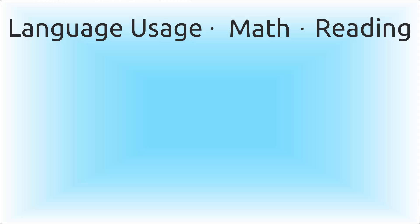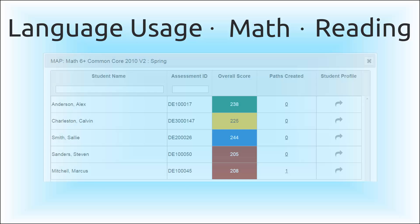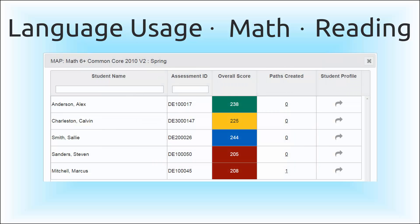Odysseyware's NWEA feature covers all tested grade levels across the language usage, math, and reading maps, allowing an immense amount of data to be evaluated.